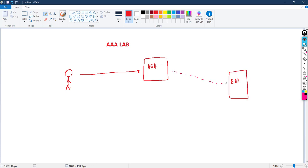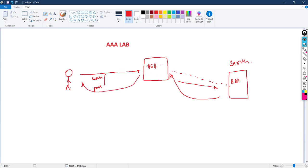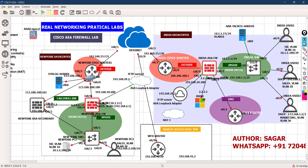In the backend, the ASA will be connected to this AAA server. Whenever the user inputs his username and password, the information is carried to the AAA server. The AAA server checks its local database and then notifies the ASA firewall that yes, this is the right credential and we can grant access. The ASA firewall will then open the connection for this user. All user activity - every command entered - will also be stored on the AAA server.